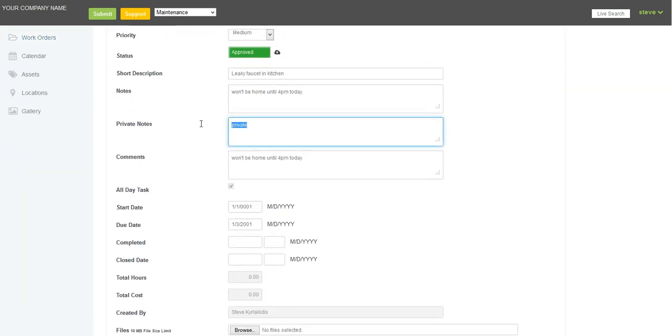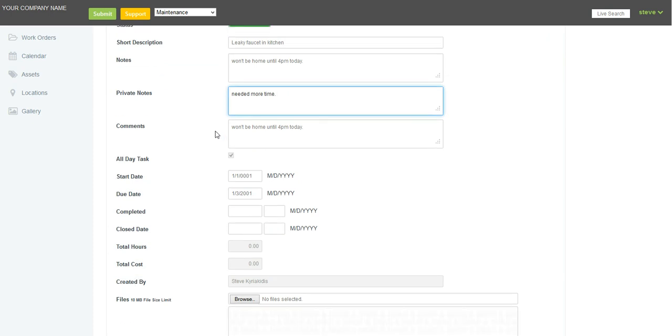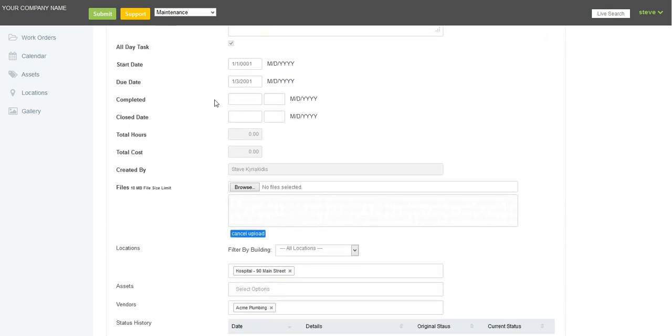I can put in some private notes. For example, needed more time on site, whatever the case may be.